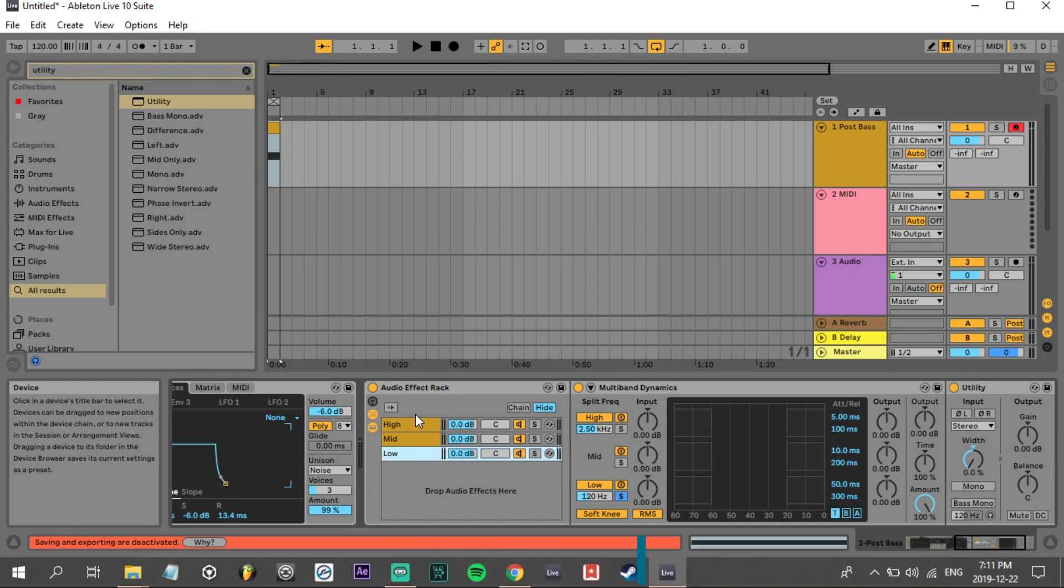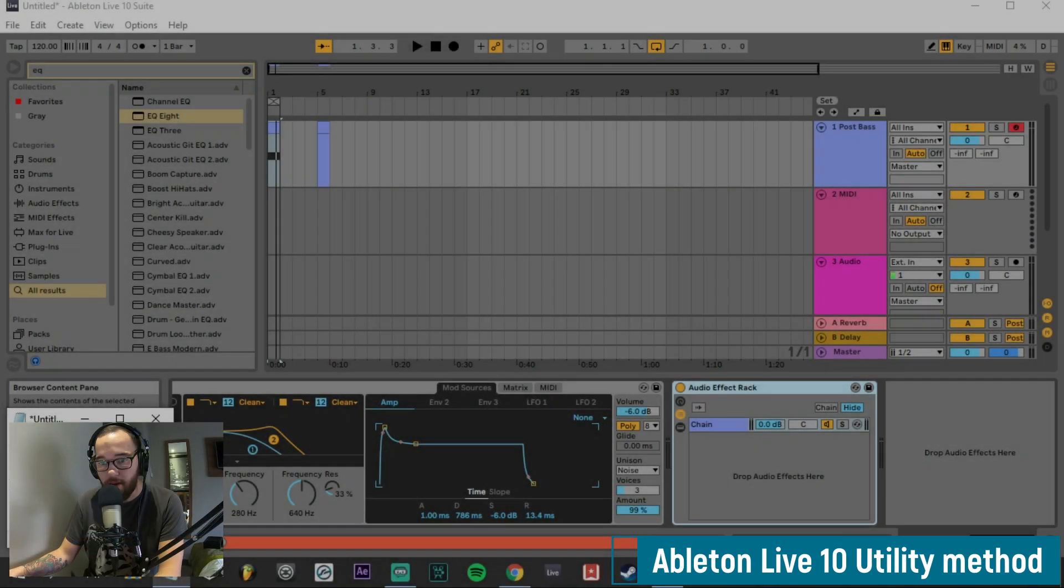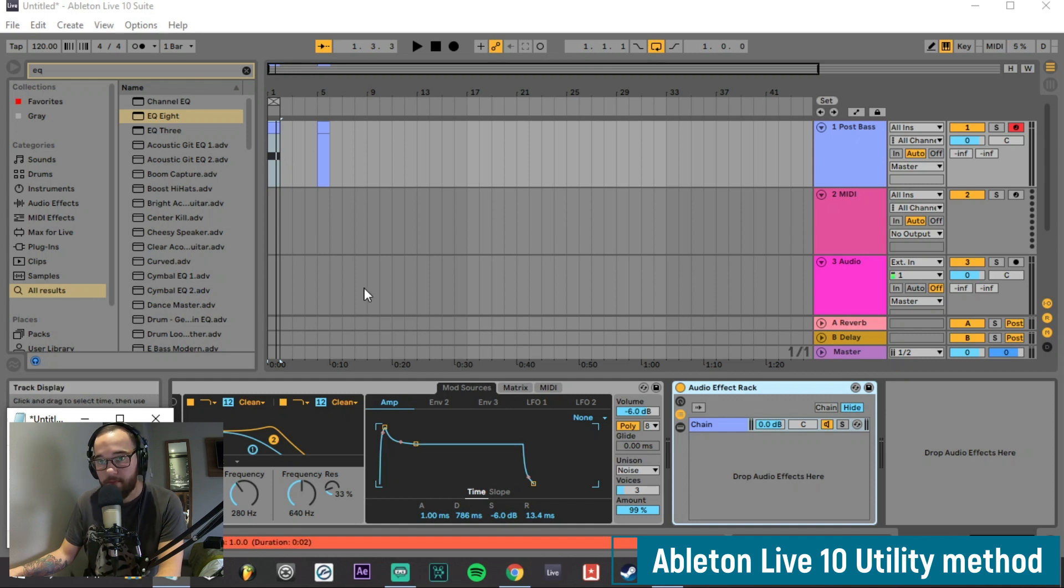The second way that we can do this is in Ableton 10 by using the utility base crossover. Go into our utility and drag and drop that in the channel.